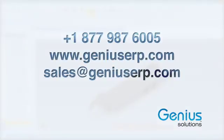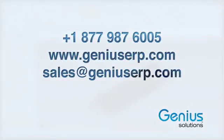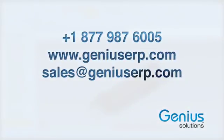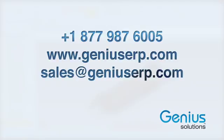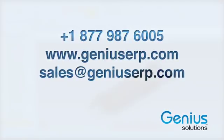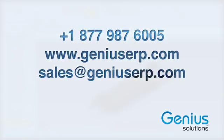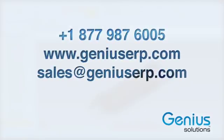If you would like to know more, please visit our website at www.geniuserp.com or send us a quick email at sales@geniuserp.com. Thank you very much and see you in the next walkthrough.